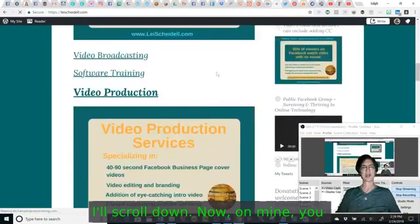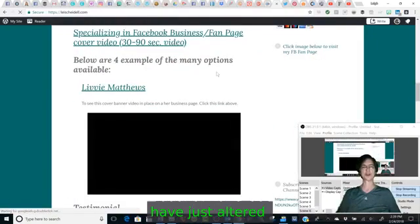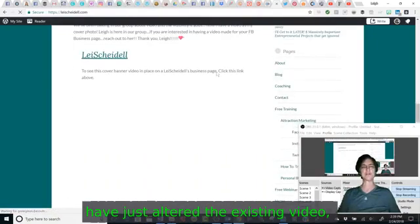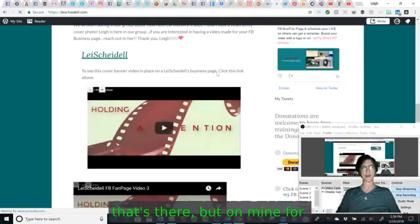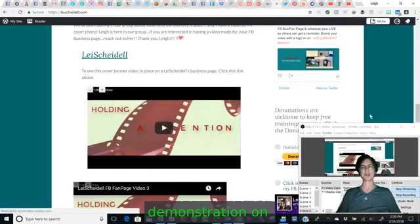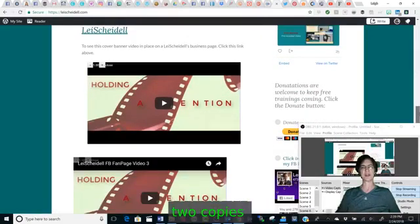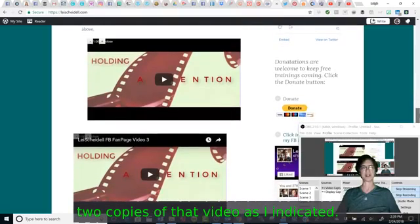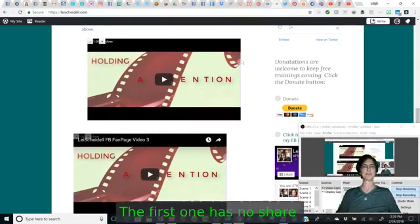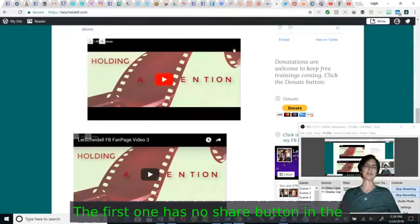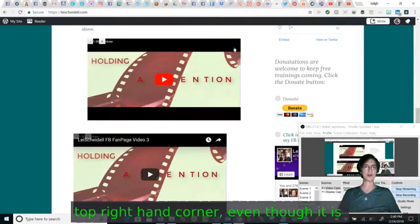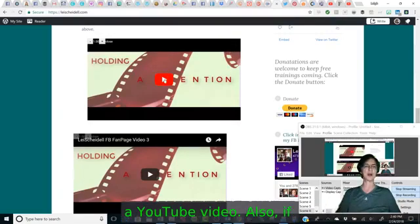I'm waiting for a second for it to load and I'll scroll down. Now on mine, you would have just altered the existing video that's there. But on mine for the demonstration on this, I actually have two copies of that video as I indicated. This first one has no share button in the top right hand corner, even though it is a YouTube video.